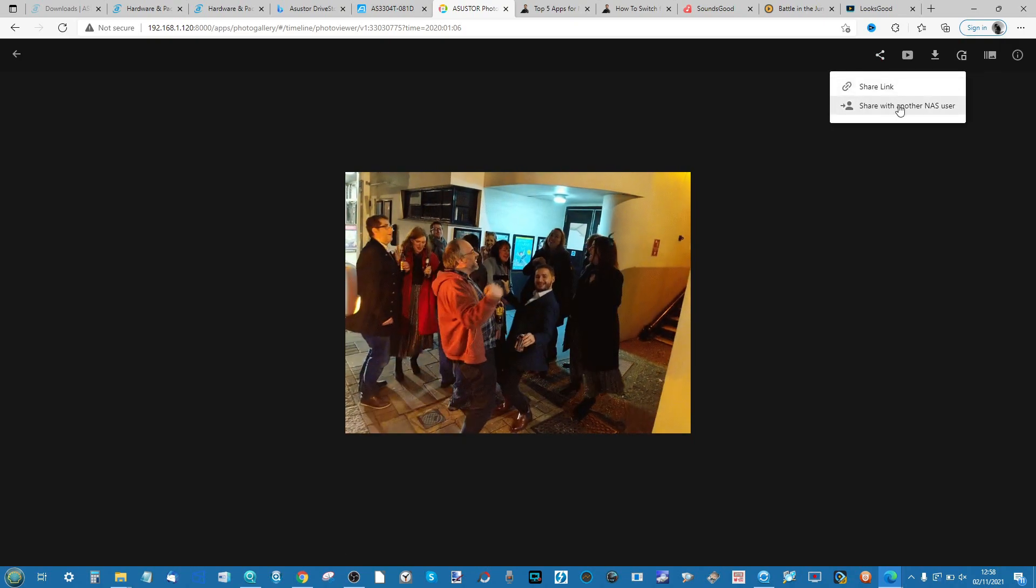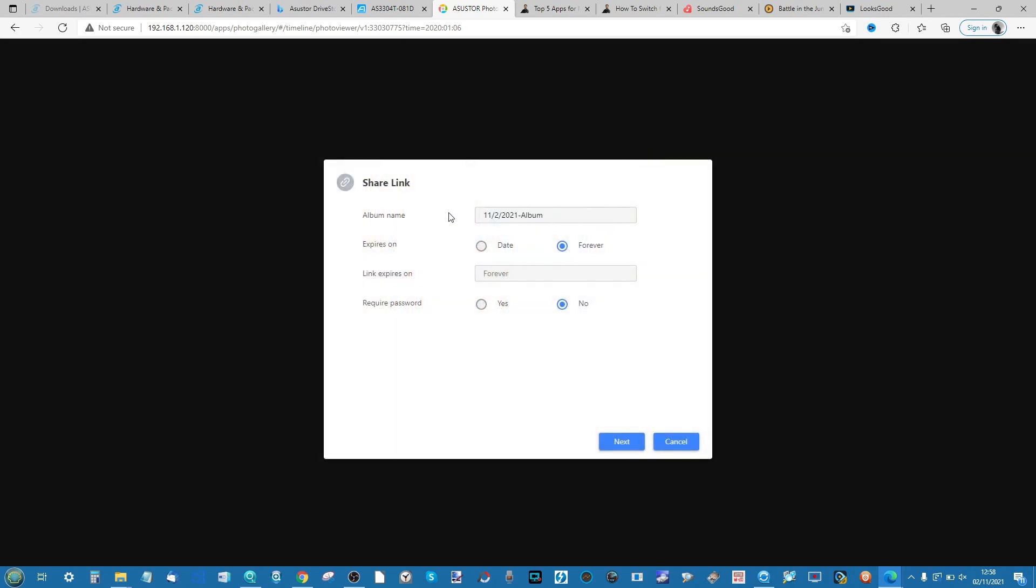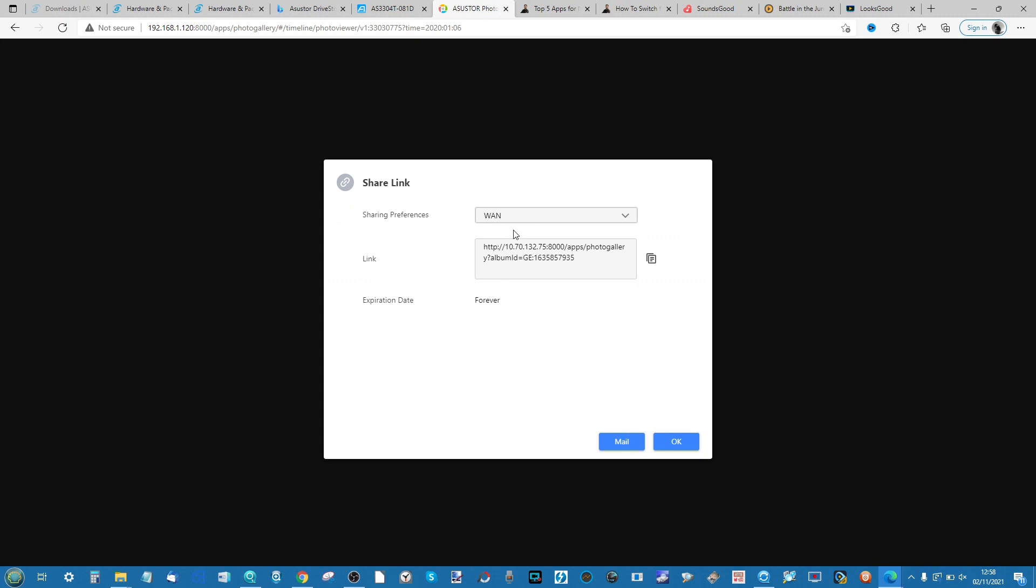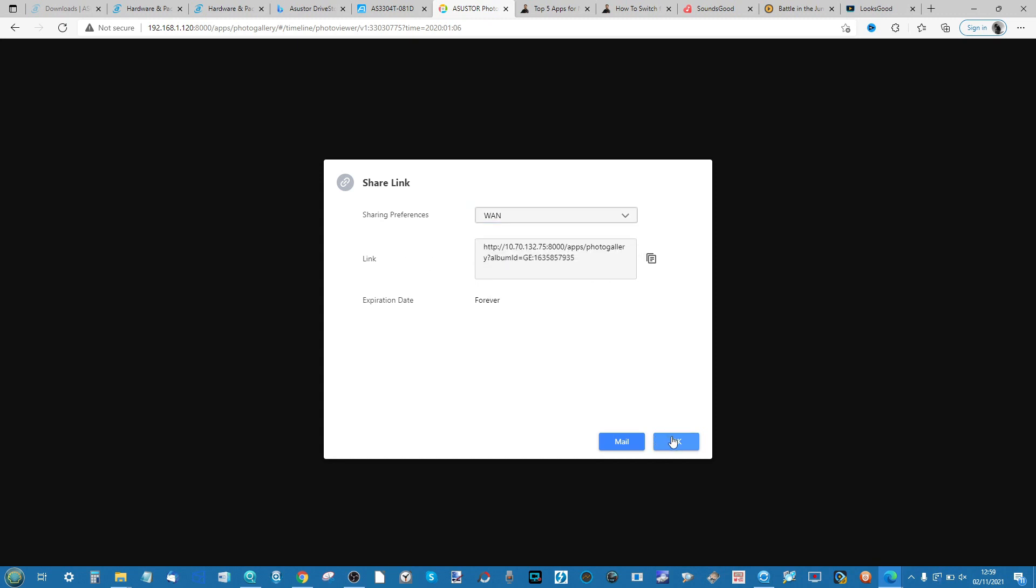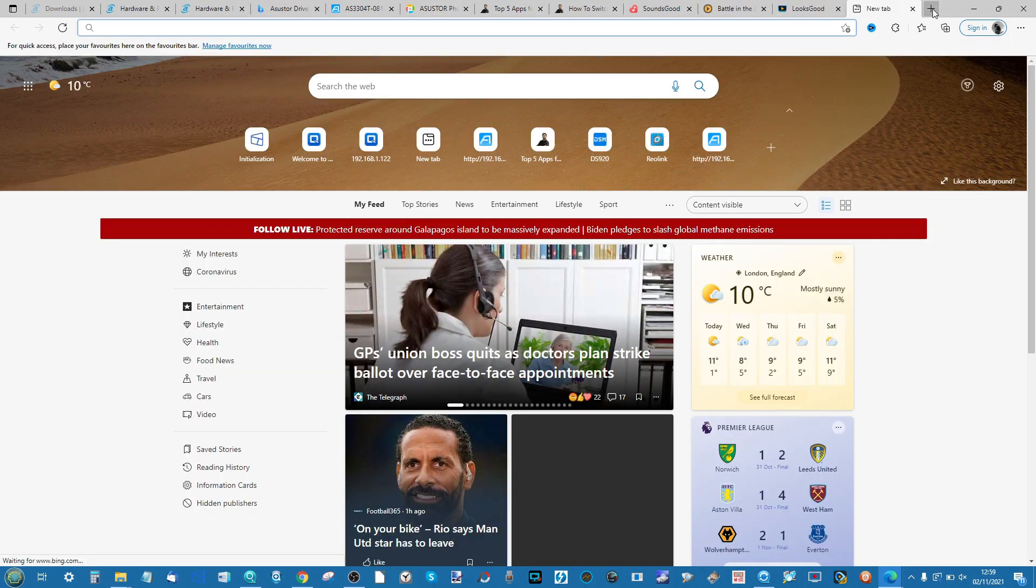On top of that you can download the file locally or share the file if you choose with either another NAS user or create a remote access link which can have its own date of expiry or even a password attached to it. It's that straightforward. Click Next and it will create the link that you can choose to either let people access via the wired internet or the LAN. Again clicking OK or clicking the Mail tab, if you've linked a mail account with your Asustor NAS, will allow you to send the link a lot more quickly or just click Copy and allow you to create a copy link on your browser that will allow people to view the photo nice and easily.